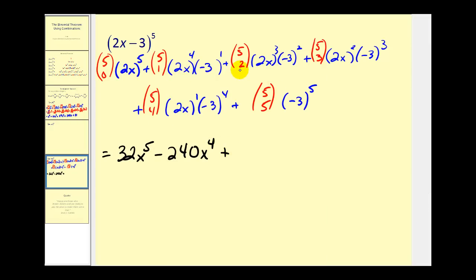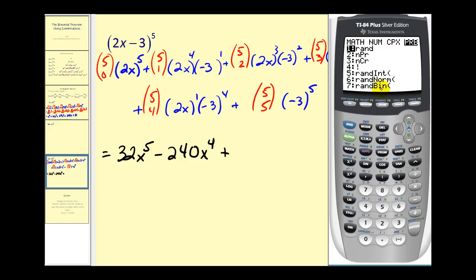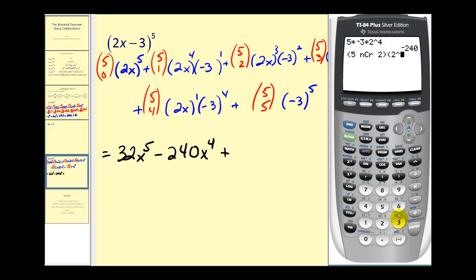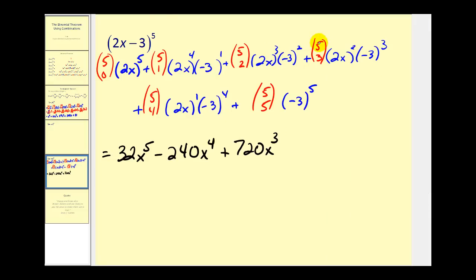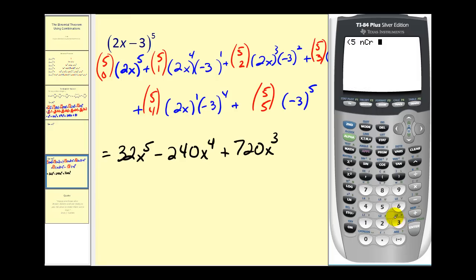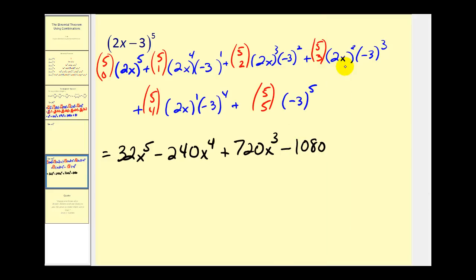Next, we're going to have five choose two times two to the third times negative three squared, which would be nine. Five choose two times eight times nine gives seven hundred twenty x to the third. For the next term, we have five choose three times two squared times negative three to the third. Two squared is four, and negative three to the third would be negative twenty-seven. So we have negative one thousand eighty, giving us minus one thousand eighty x squared.